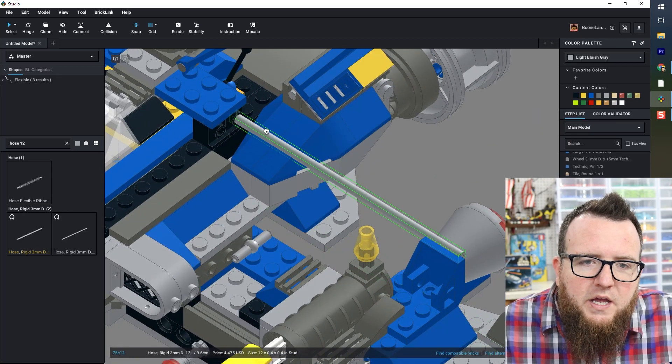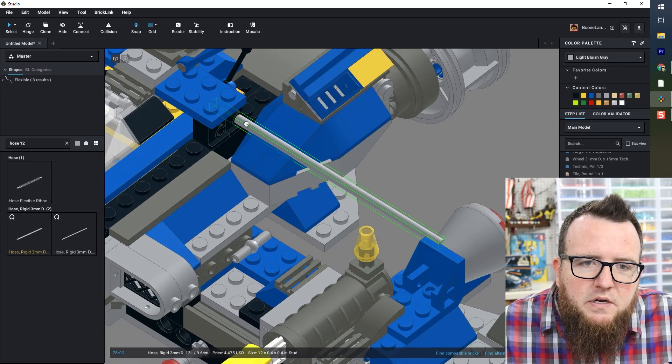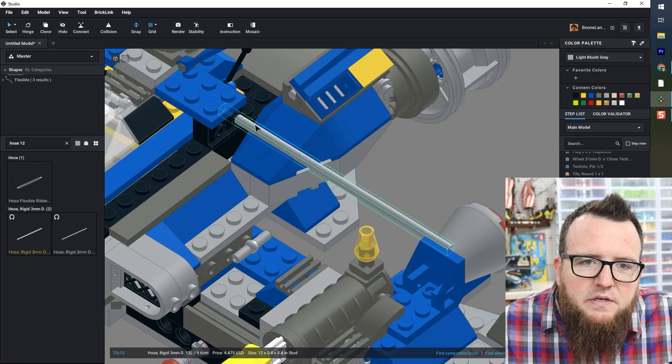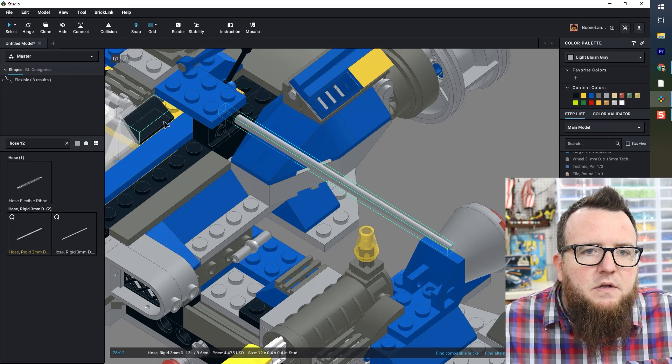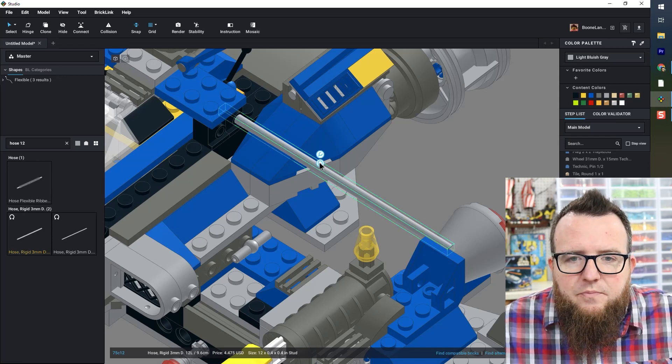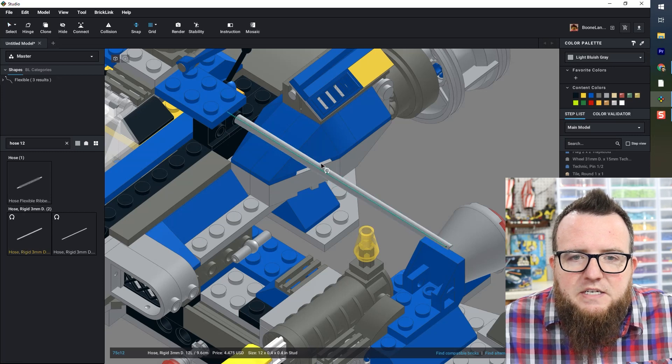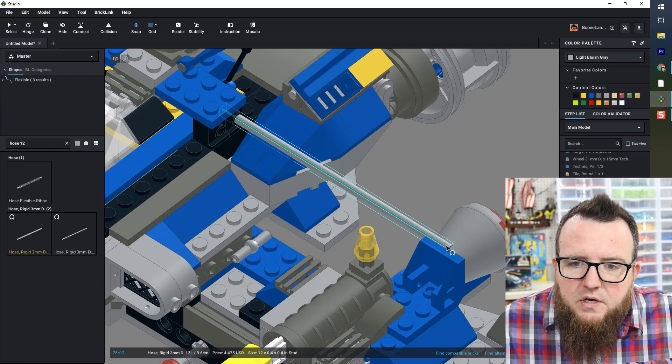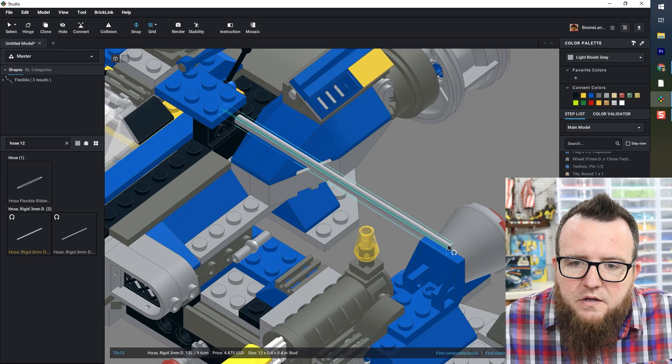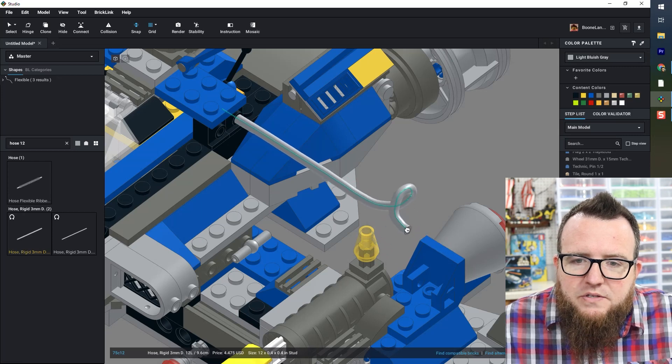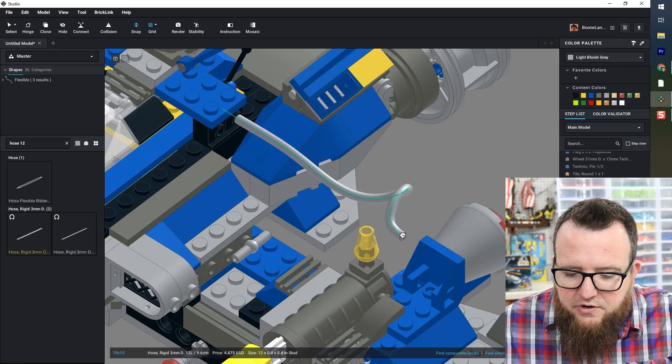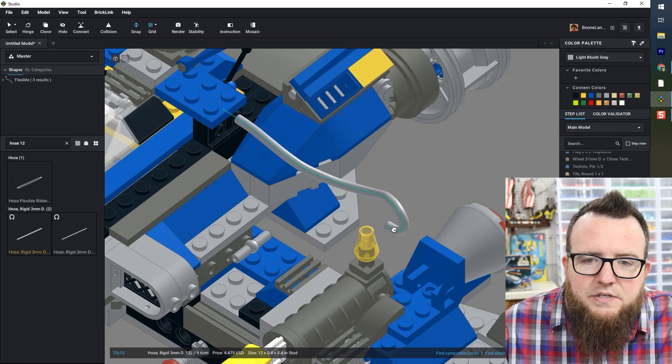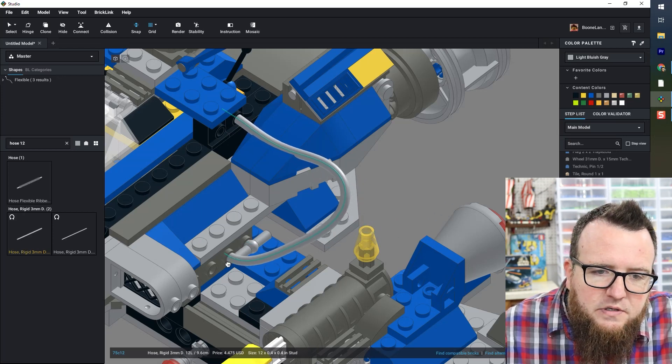Insert one end into one of these headlight bricks. Click on the element, click on the flexible element tool, come to the other end and grab it and start moving it around. And I can use the arrow keys to orient this in the proper direction.